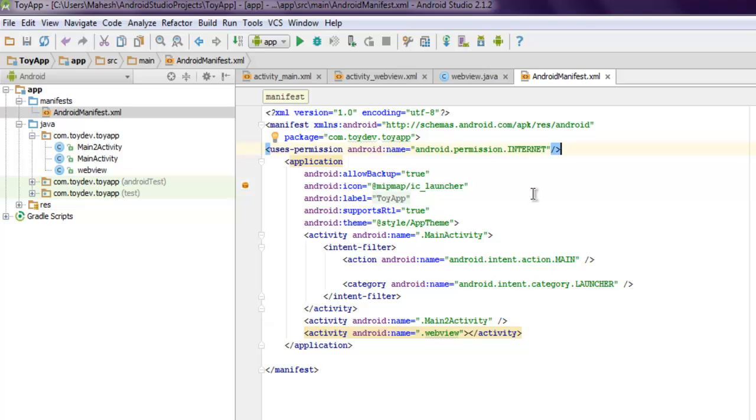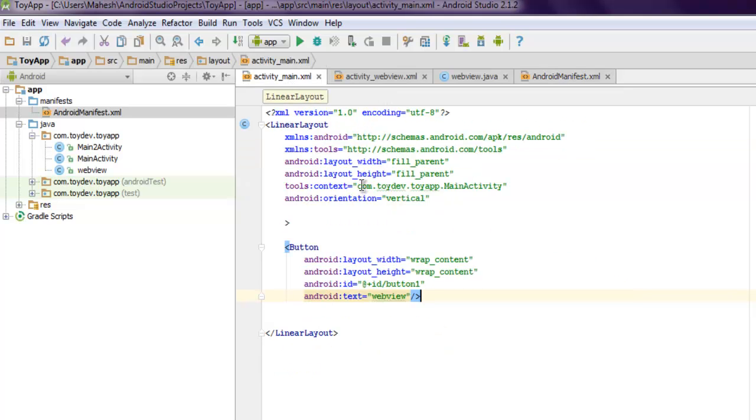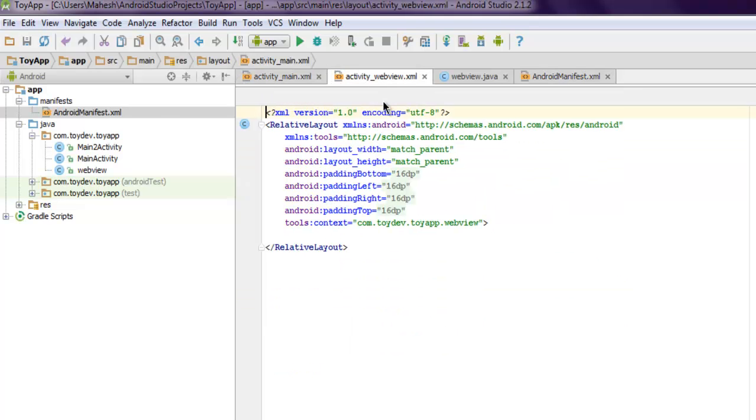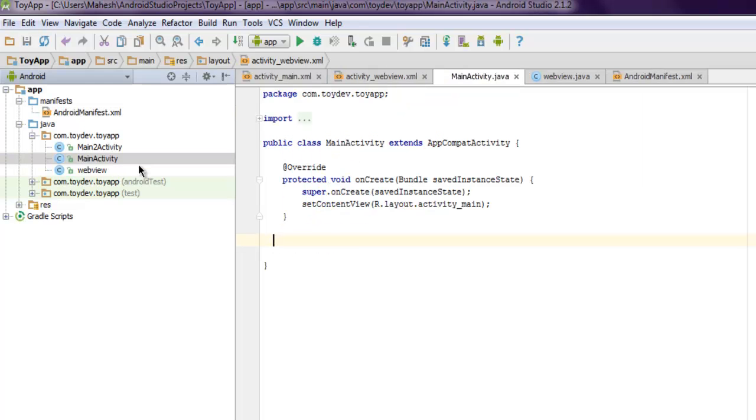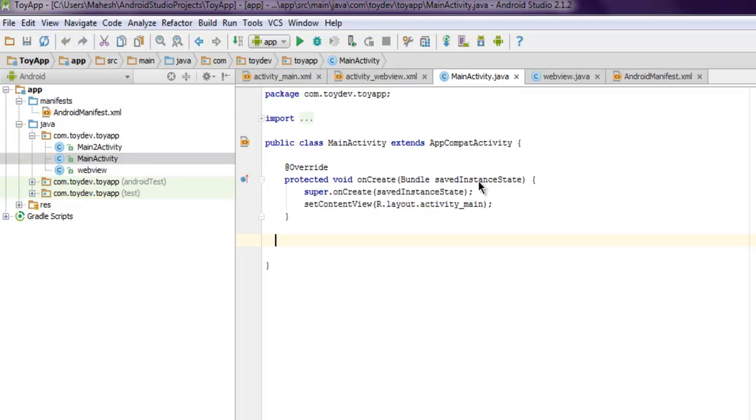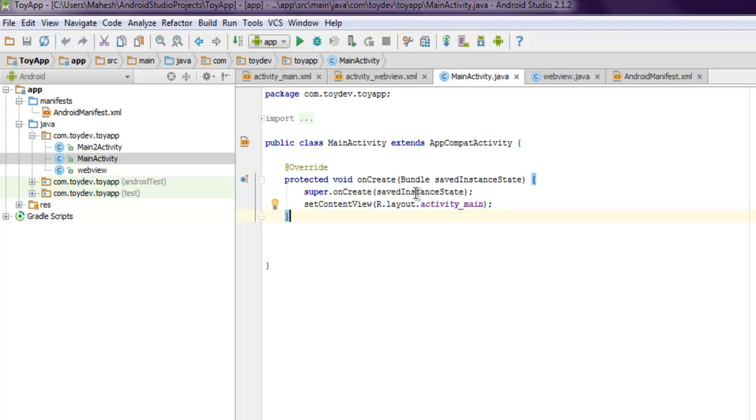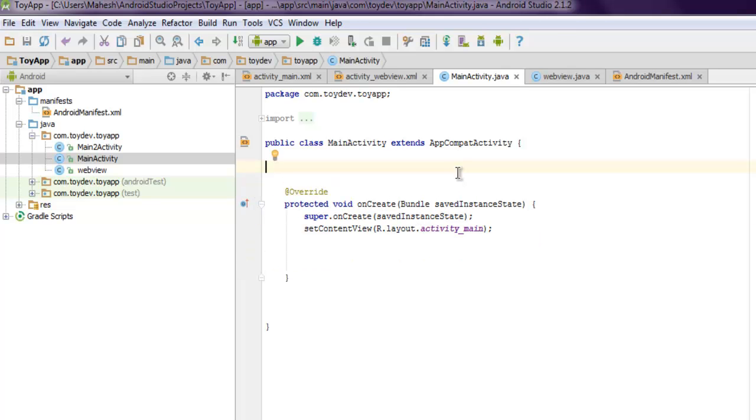Now the next thing I'm going to do is go into my activity main Java file. As you can see here inside this onCreate, I have to add value for my button action.